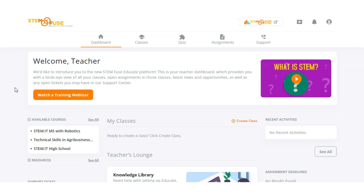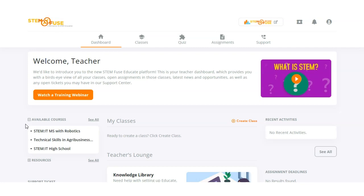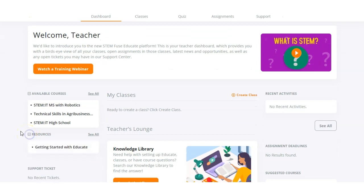Let's take a look at how to access the available courses made available through your school. On the left hand side under available courses, those are all the courses that your school has purchased that you are able to create classes with. You'll also see any review courses or resources such as the Getting Started with Educate mini course located in this section as well.